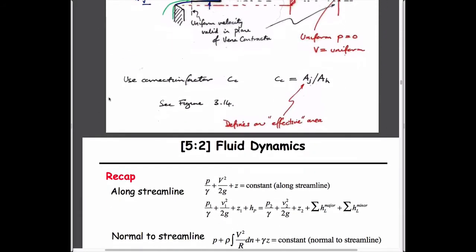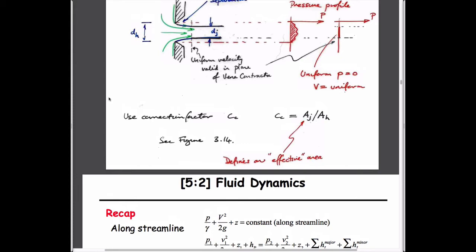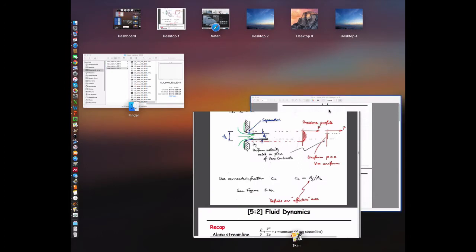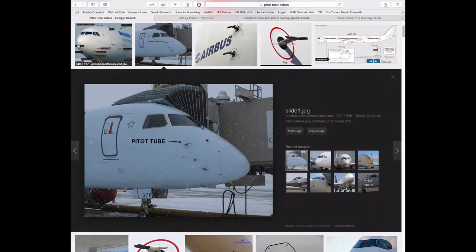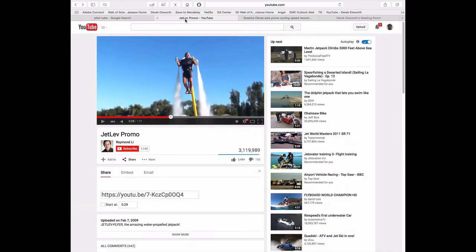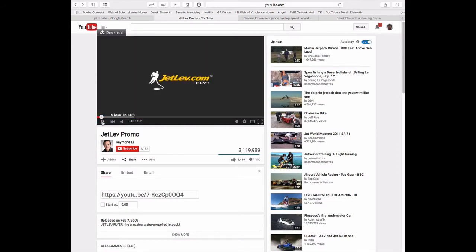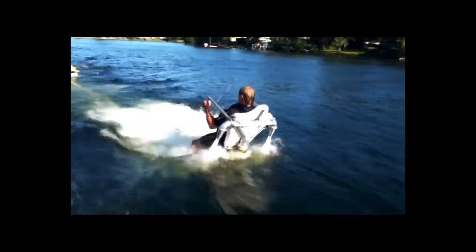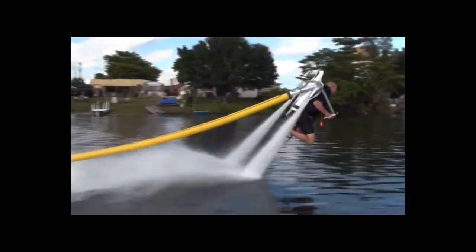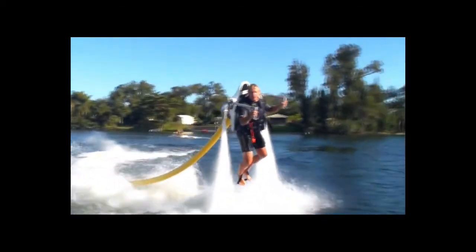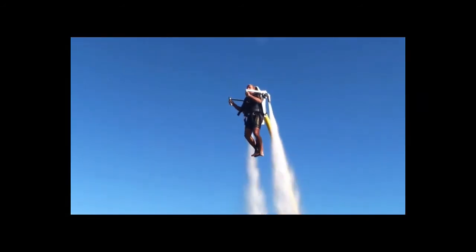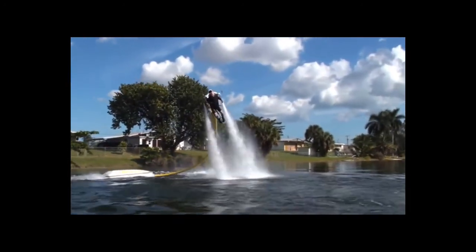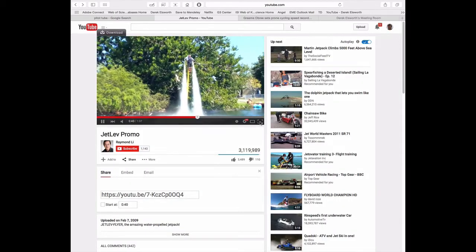Let's calculate the jetlev parameters — the questions we mentioned: how fast must the water jet be to lift a person, and what power is needed in the umbilical pump towed behind the rider? We can set up this calculation from what we know about Bernoulli and stagnation pressure.